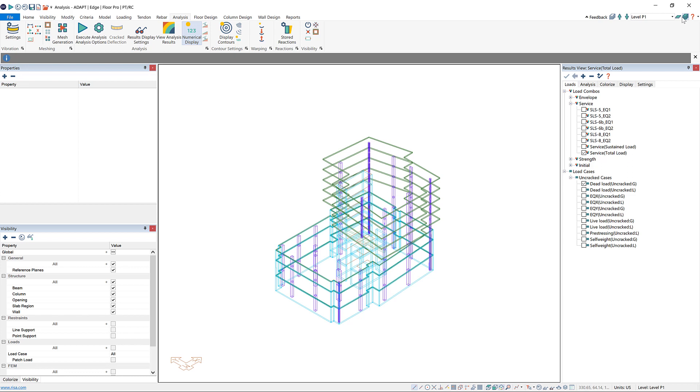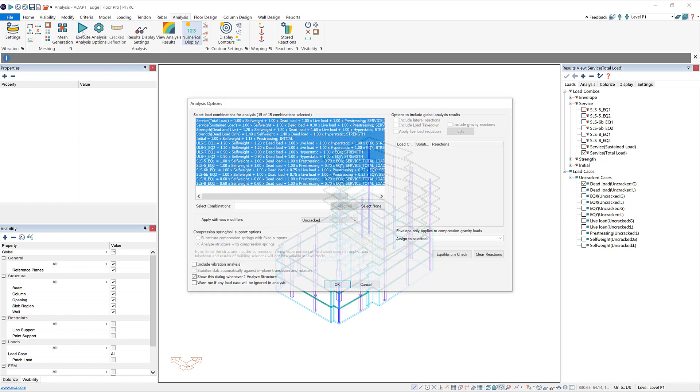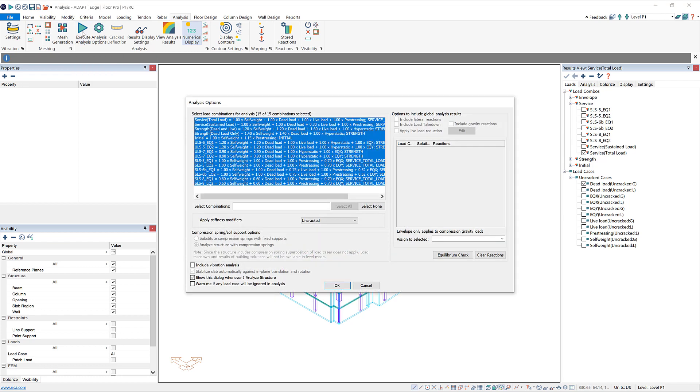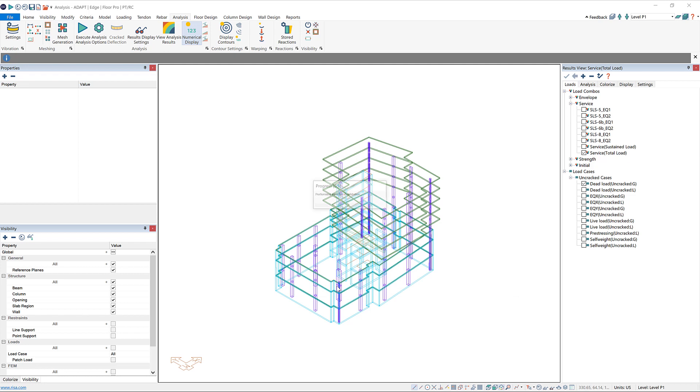Similar to single level, we have to mesh the slabs first, but I've already done that. So we can go straight to Execute Analysis. Here you can see there's a few different options that are available. Again, you can look up more information on this in our help file, but I'm going to click OK to run the analysis here.